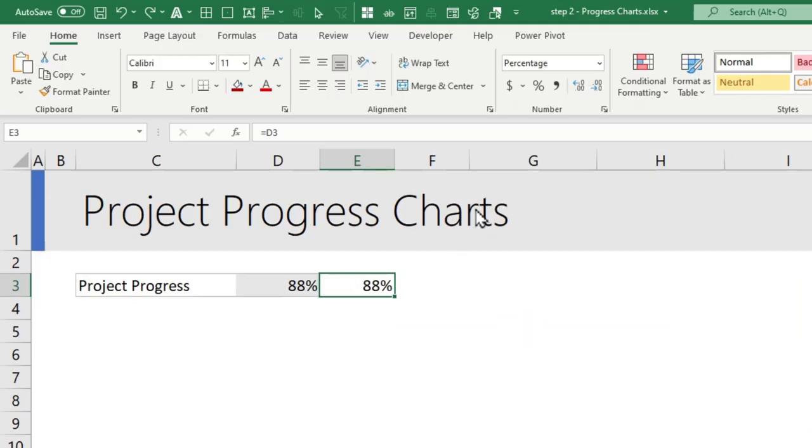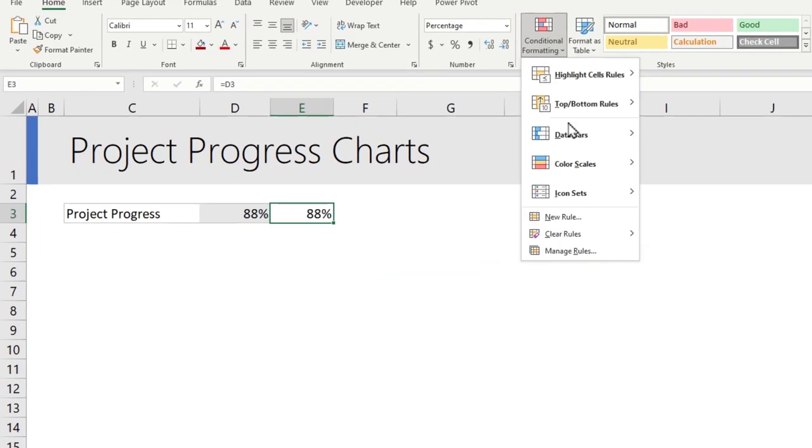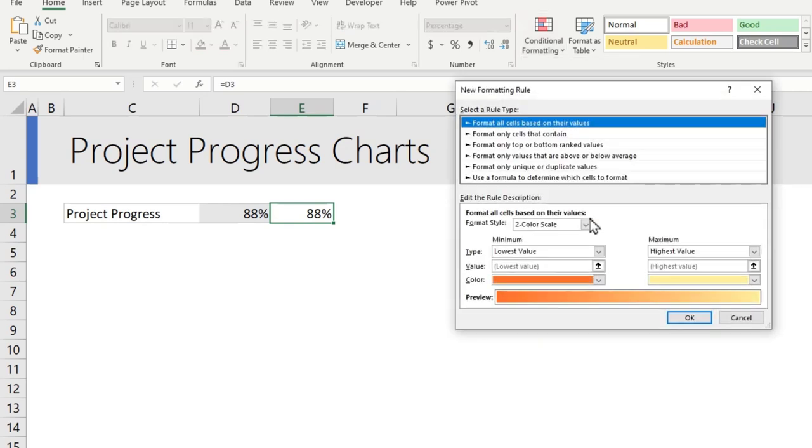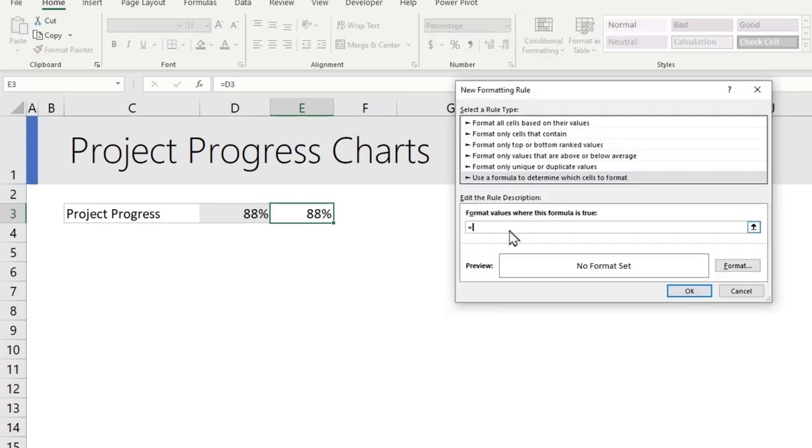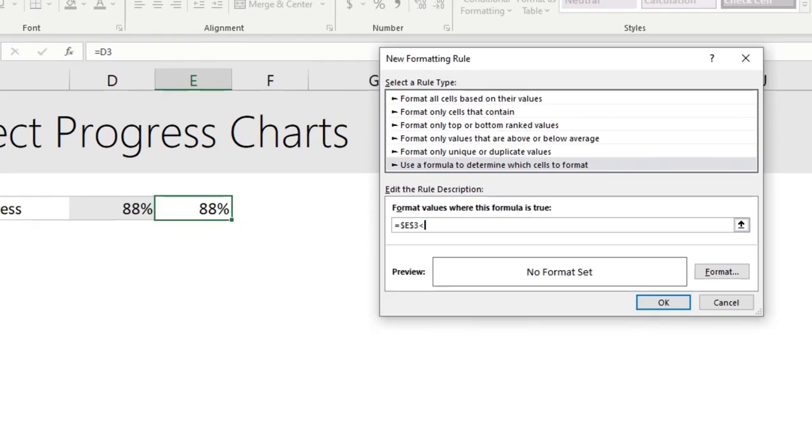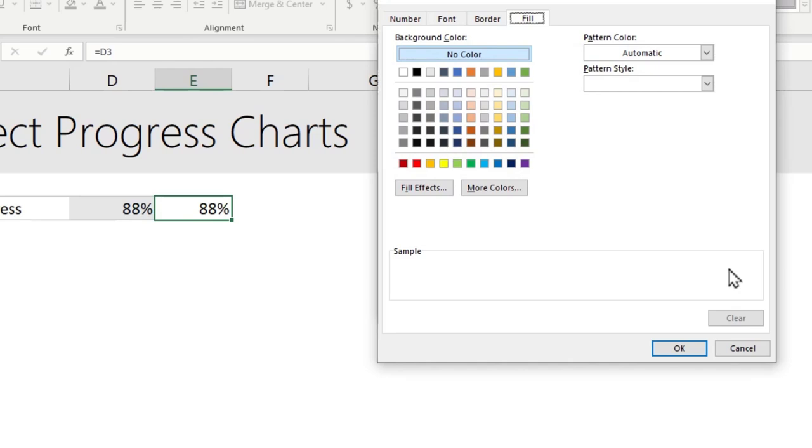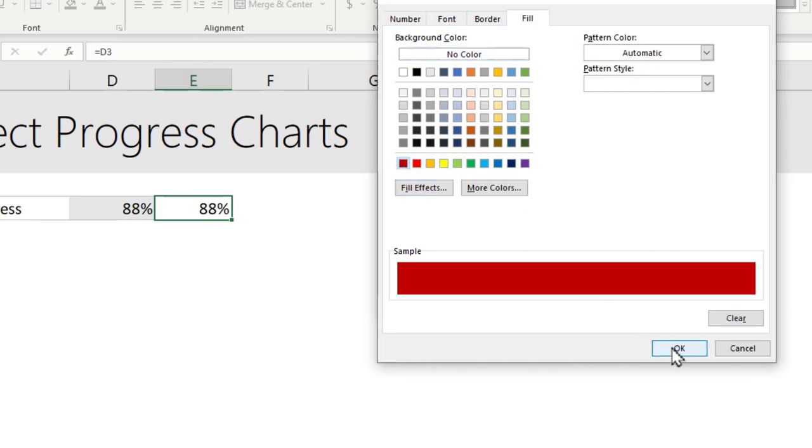You can download this Excel file from the video description below or the card that is linked up there. Once you have the copy of value, apply conditional formatting new rule on that. The first rule that we will use is equal to that value under 50 percent. So if it is less than 50 percent then we want to show let's say a red color.